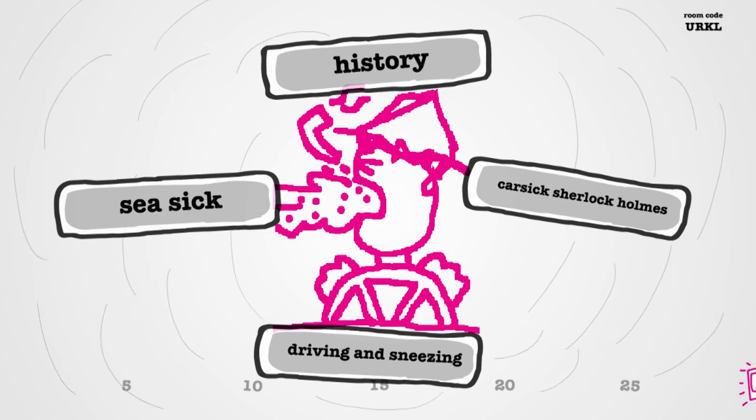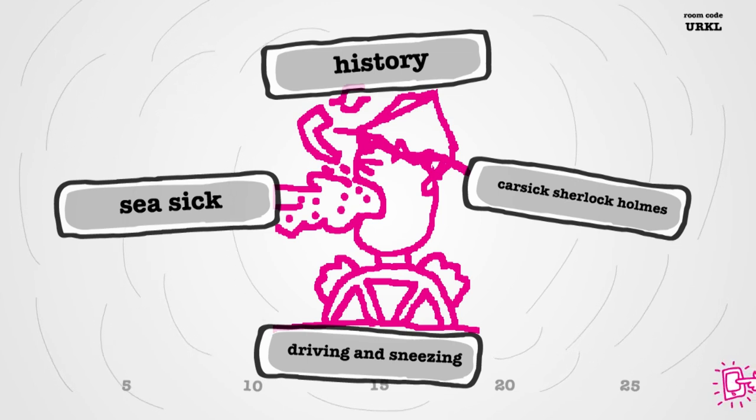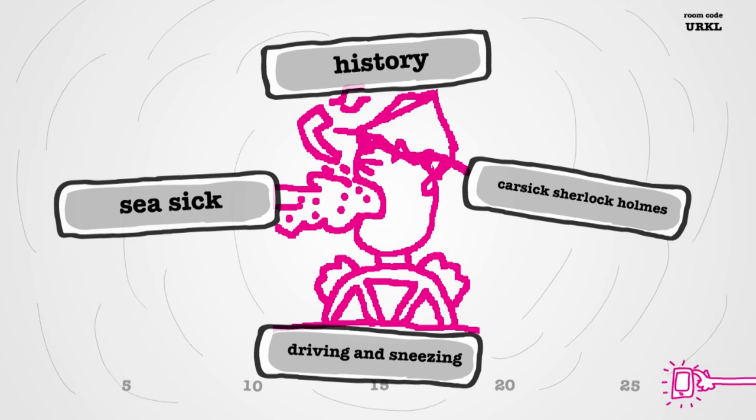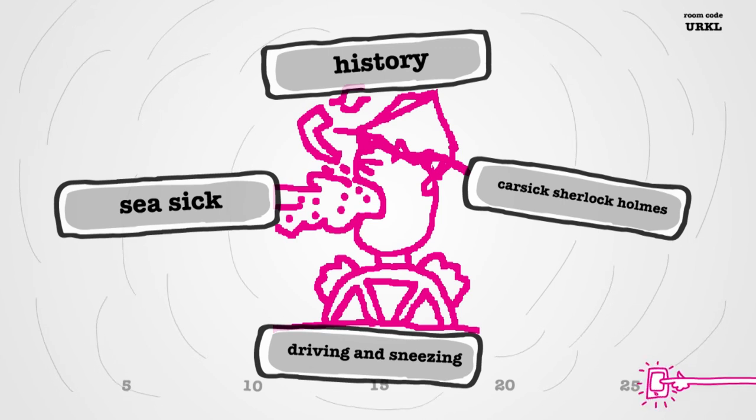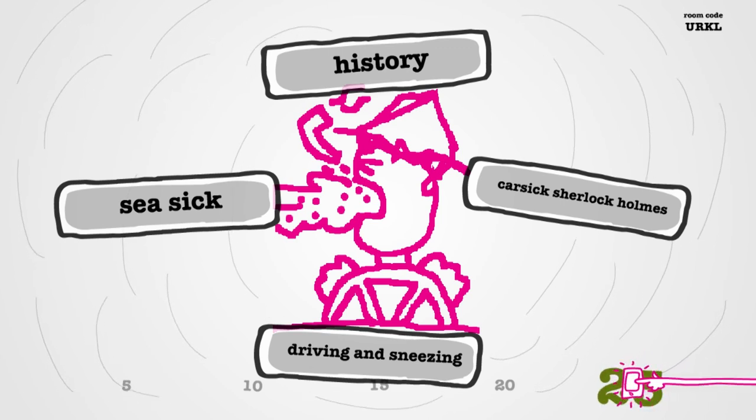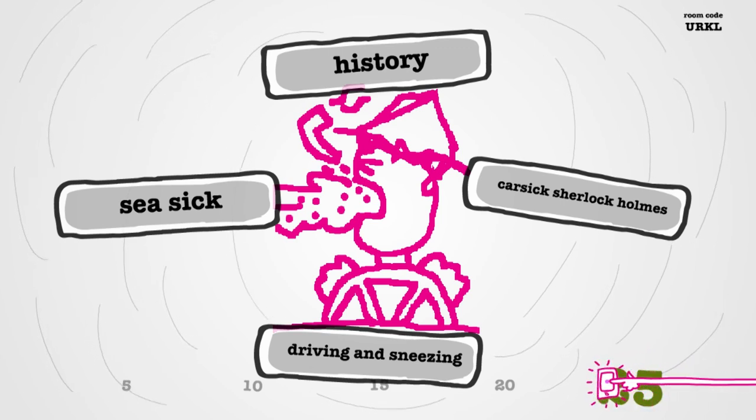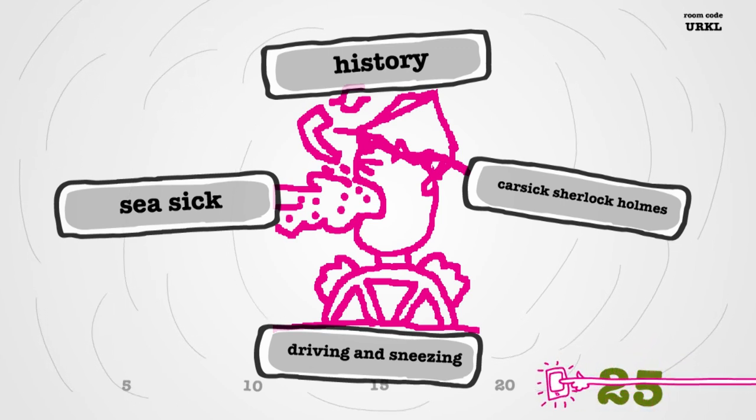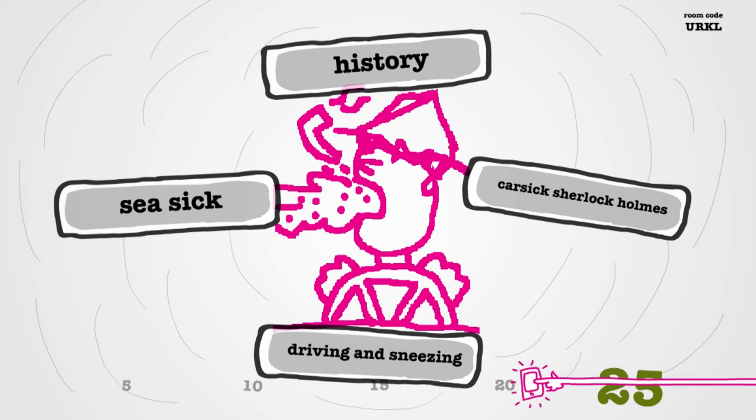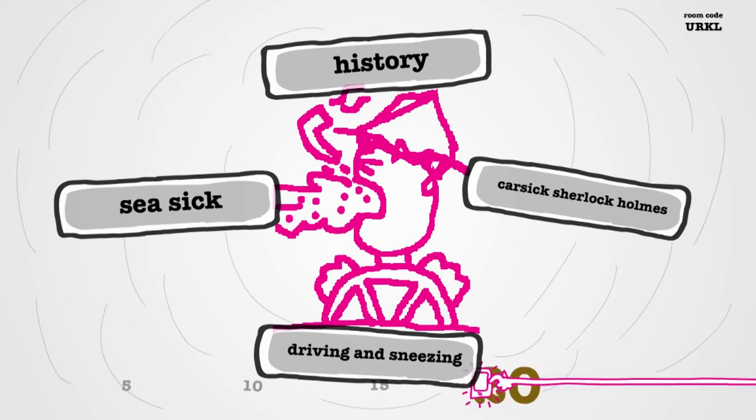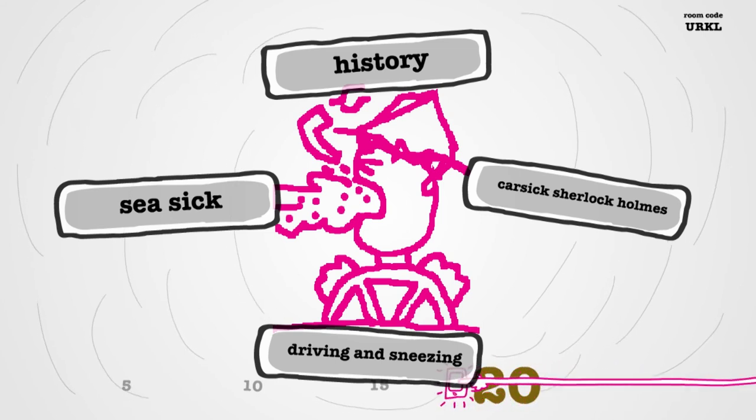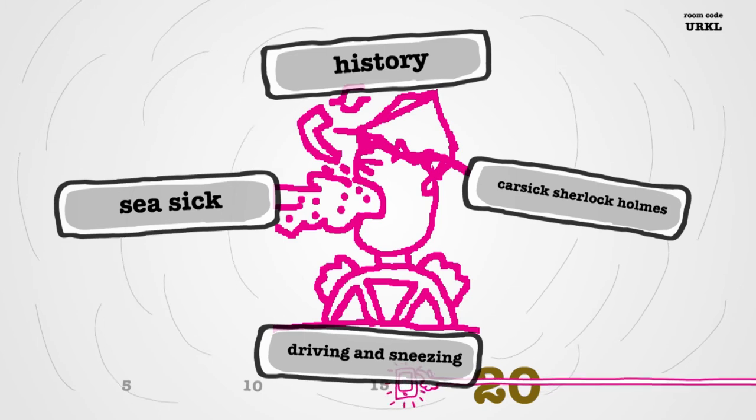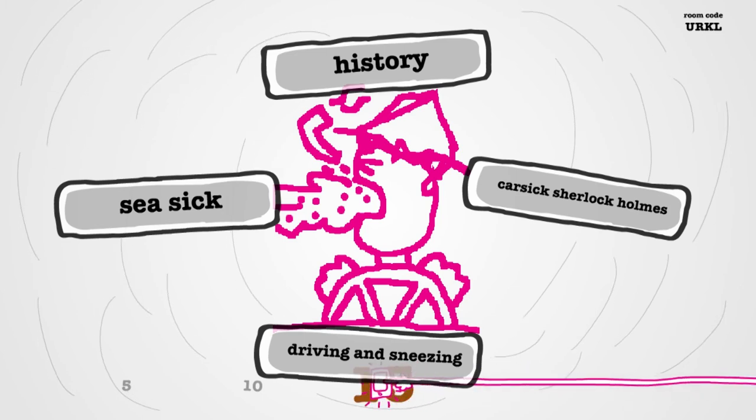History. Car sick. Sherlock Holmes. Driving and sneezing. Seasick. Oh. It's not as obvious anymore. It's a pretty damn good drawing, though. That's. It's detailed. I can see why it took you a while.